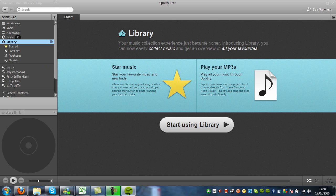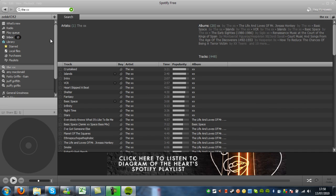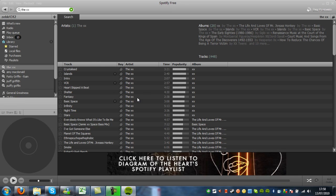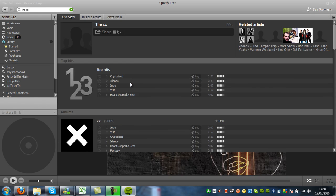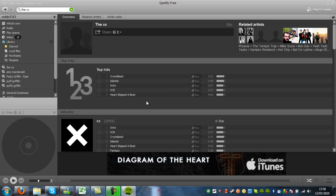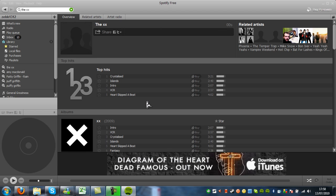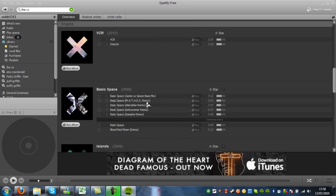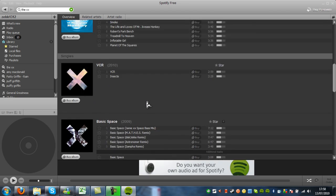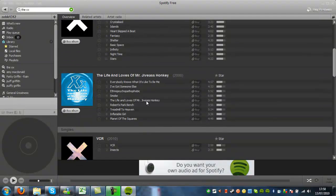So let's quickly search for something. Let's search for the XX, the band. So now it's come up with Artist, the XX. So we're going to click the XX. And now it's come up with all the albums which they have done. And also singles.